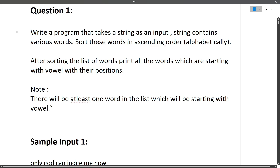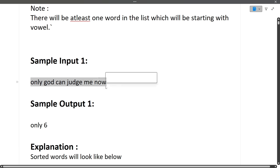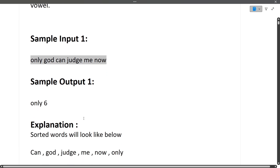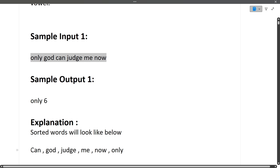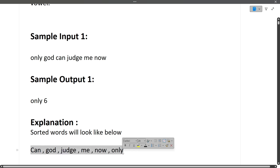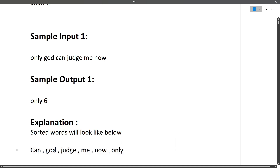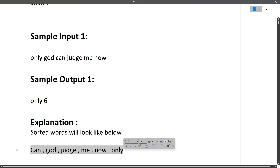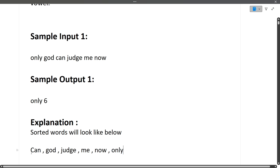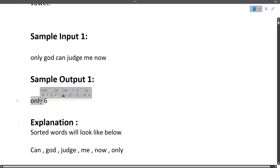So the input string contains six words. Once these six words are sorted in ascending order, the sorted array looks like: 'can god judge me now only'. Out of these six words, only one word starts with a vowel — 'only', because 'o' is a vowel. We then print that word and, space-separated, the position of that word in the sorted list. The position of 'only' is six (positions start from one, not zero), so the sample output is: only 6.